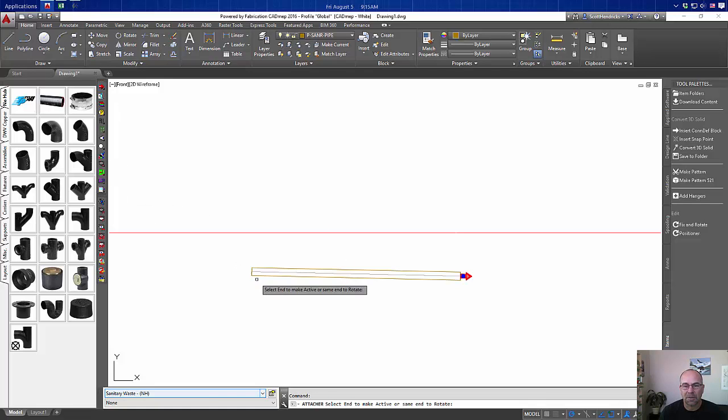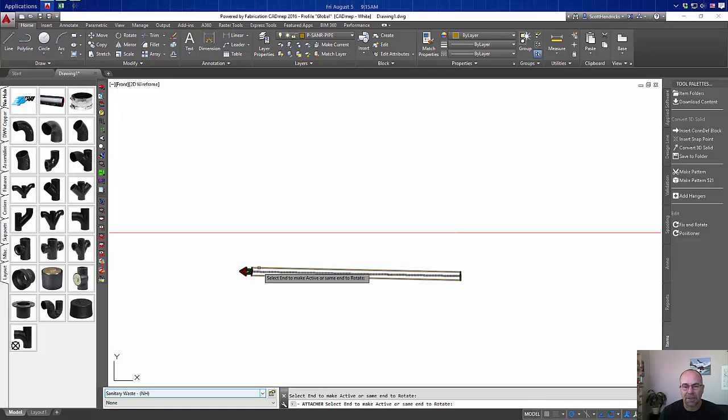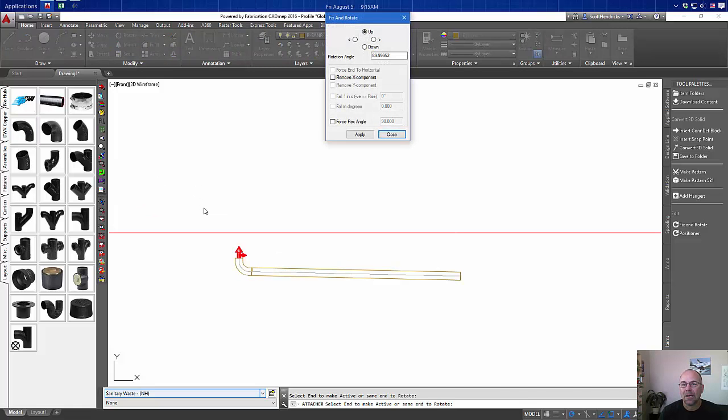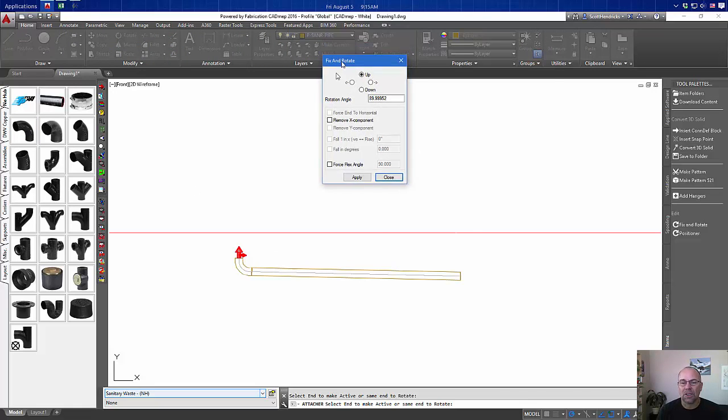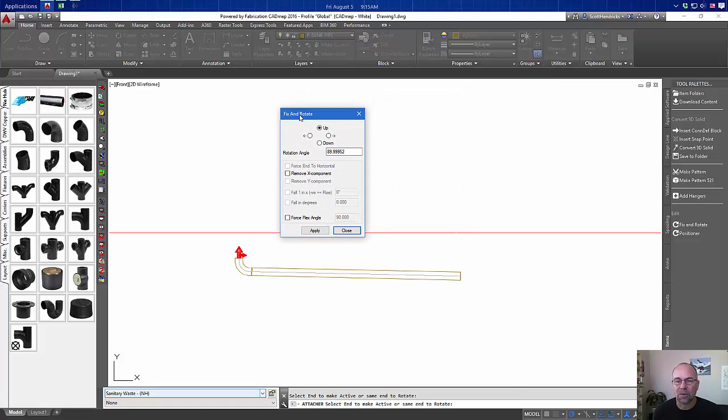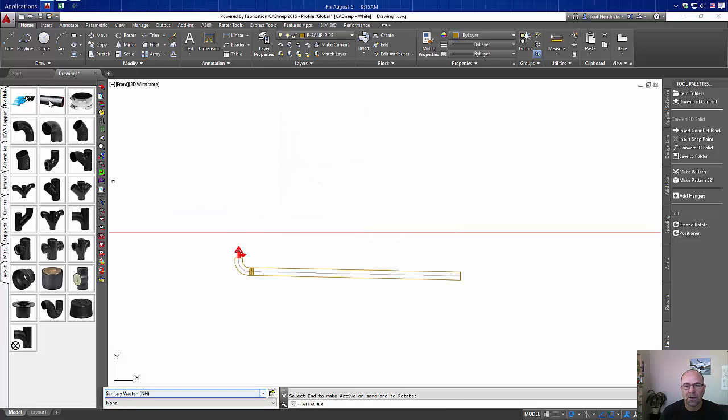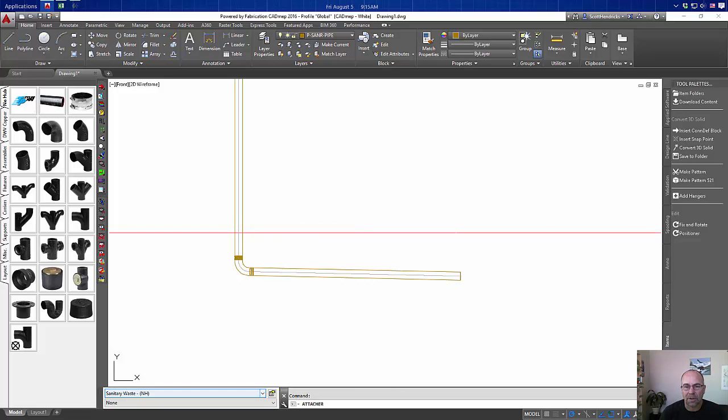Now at the top of this we can see that we've got to clean up the end here, so we need a riser coming up through our floor. When we set this we'll get a fix and rotate here where we can remove the X component in this case to straighten up our risers. We have a nice straight riser coming out of the floor, and so there's our riser coming up vertically.